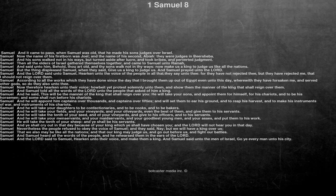And the Lord said unto Samuel, Hearken unto the voice of the people in all that they say unto thee, for they have not rejected thee, but they have rejected me, that I should not reign over them.